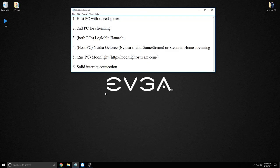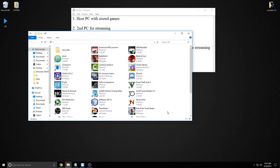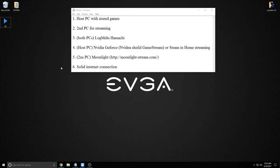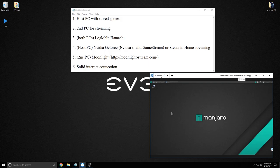There are six things you need and we're going to set up. The first thing is a host PC with all your games — this desktop is what I game with. The second thing is a second computer, and it doesn't have to be powerful at all; it just needs to receive and send video over the internet. Anything from the last 10 years should do.